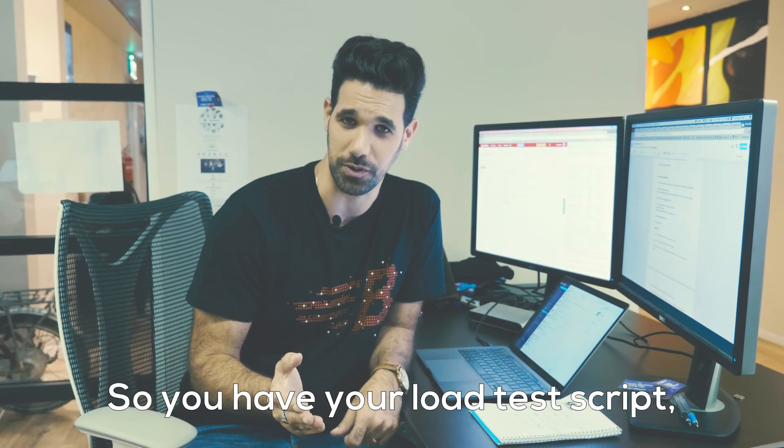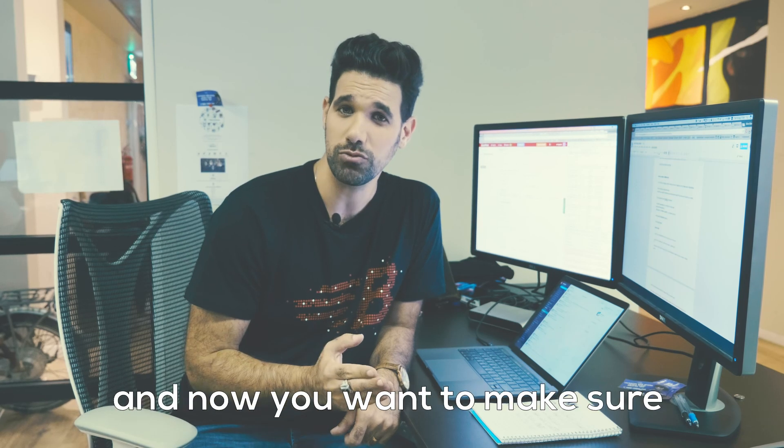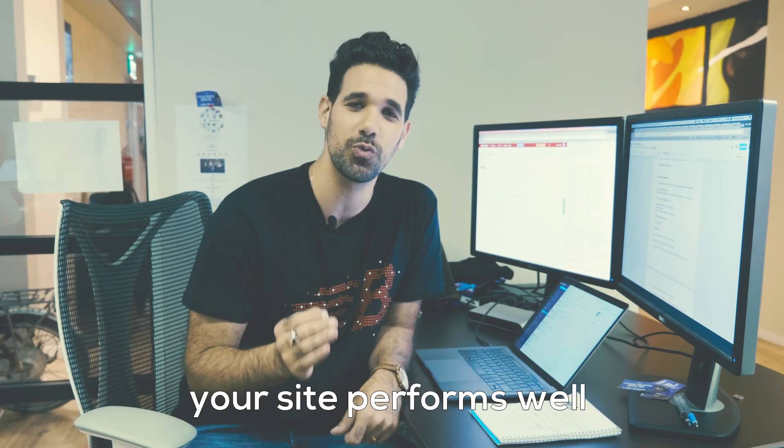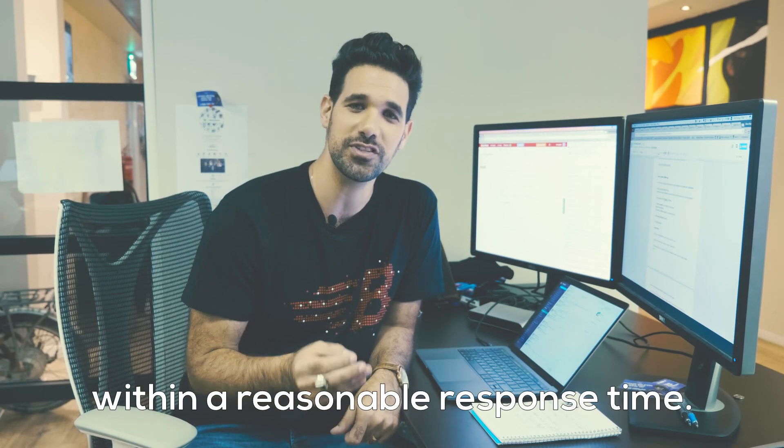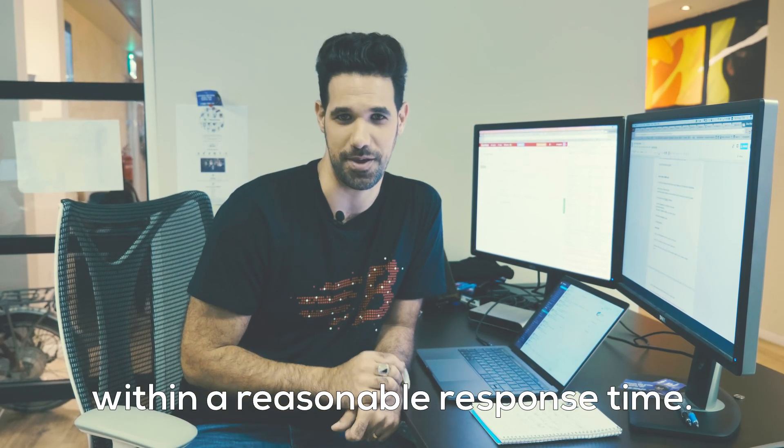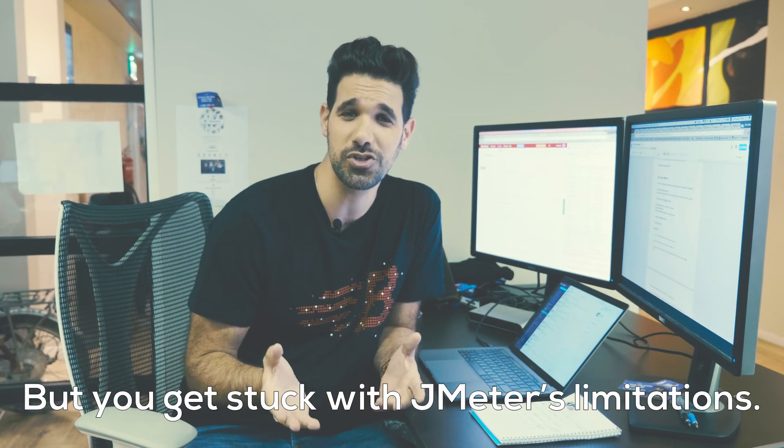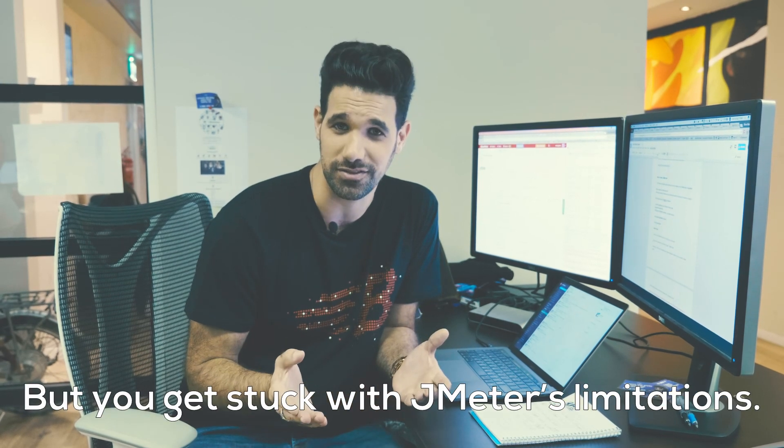So you have your load test script, and now you want to make sure your site performs well within a reasonable response time. But you get stuck with JMeter's limitations.